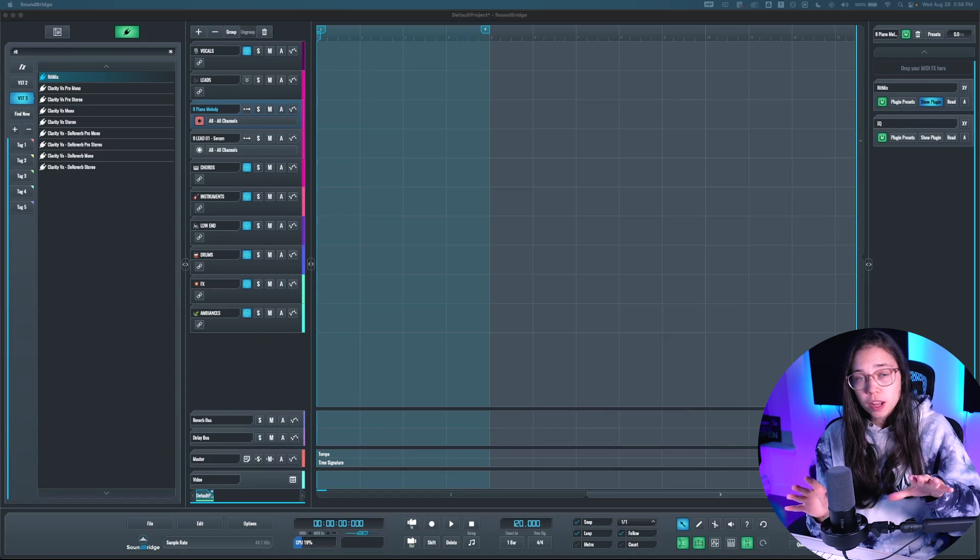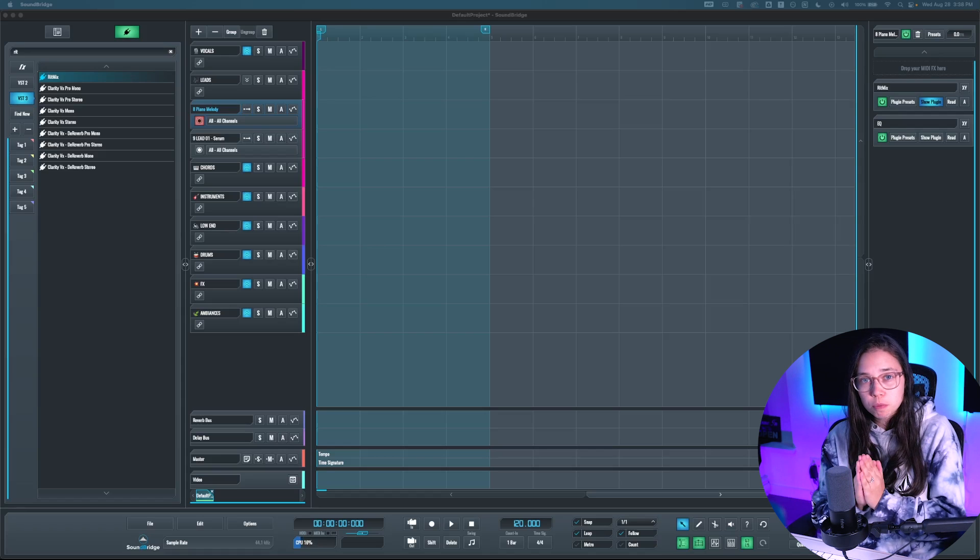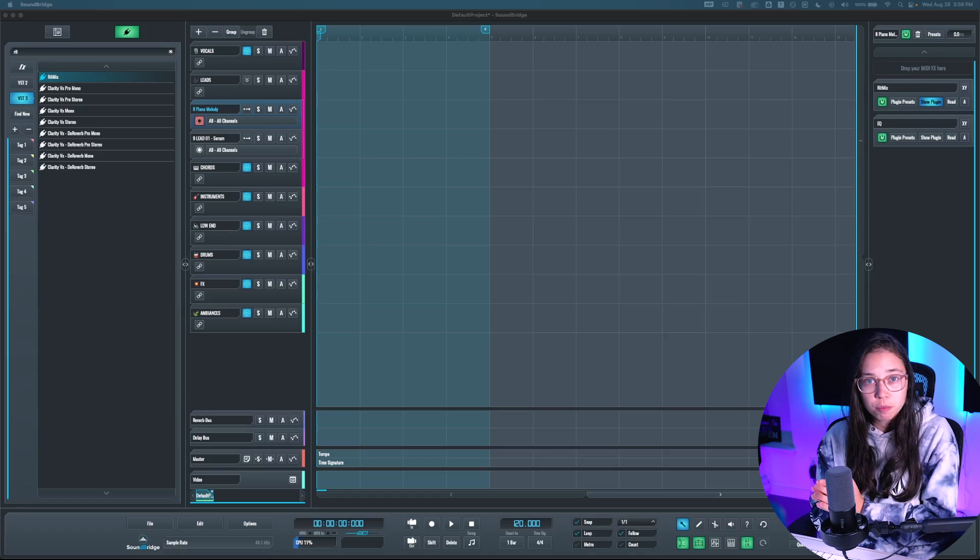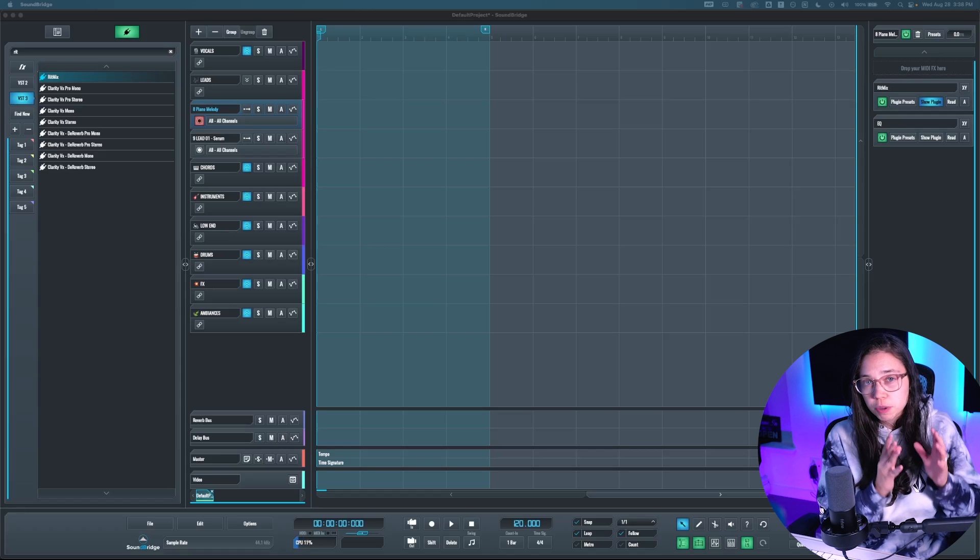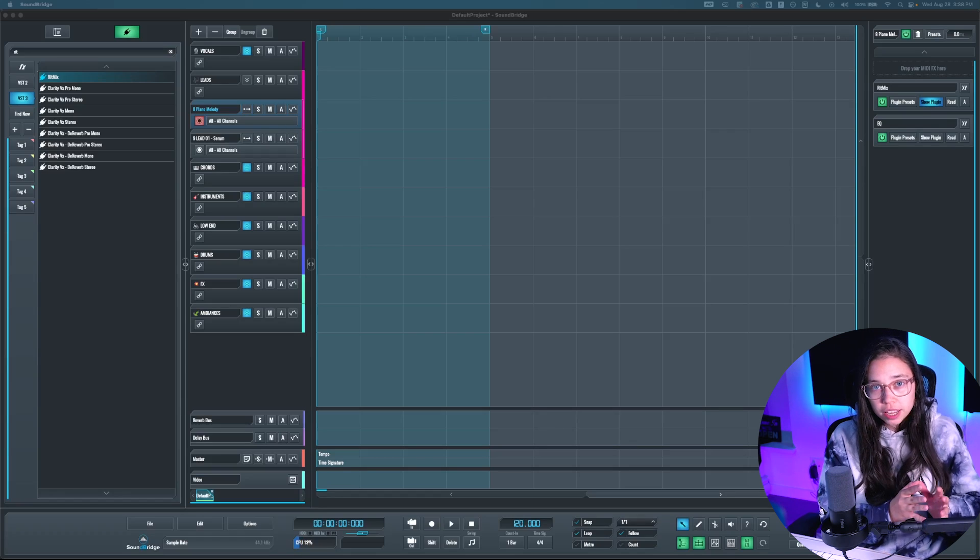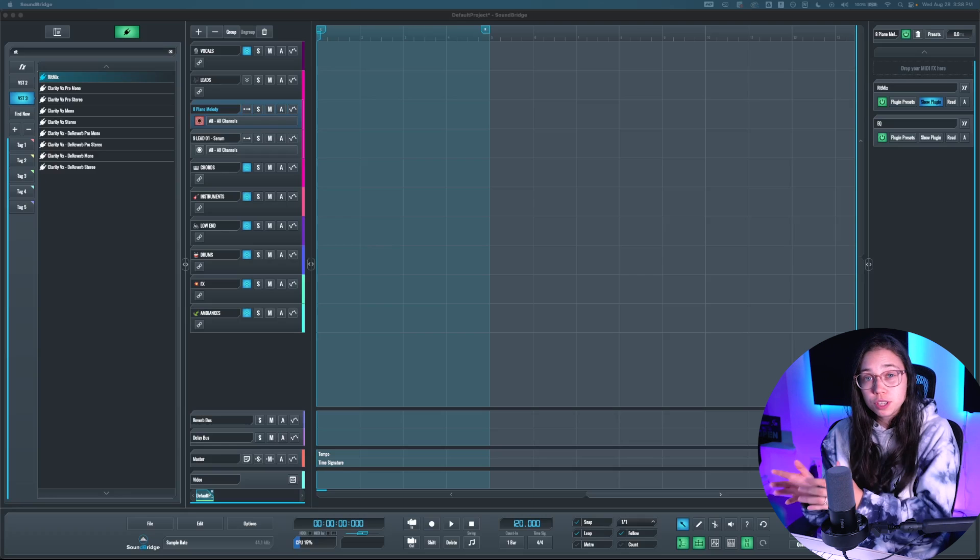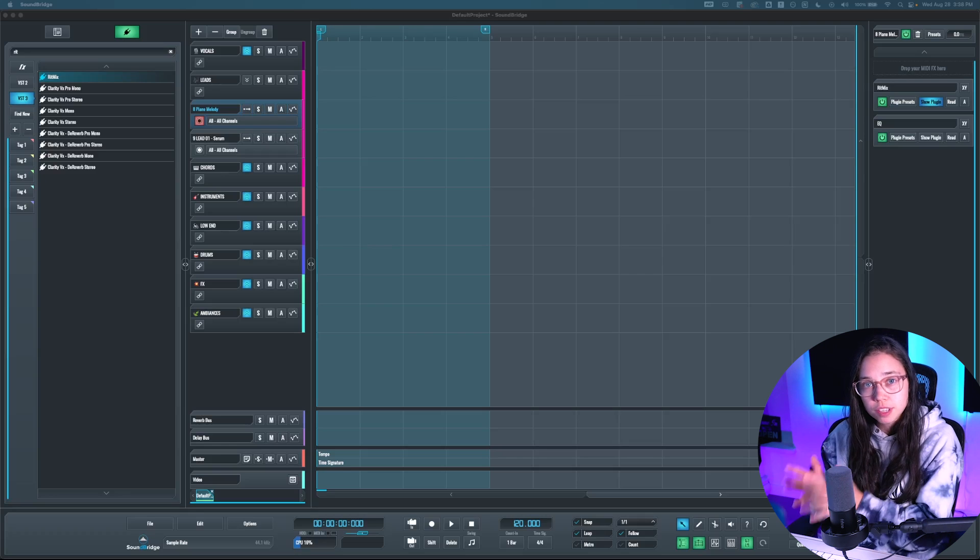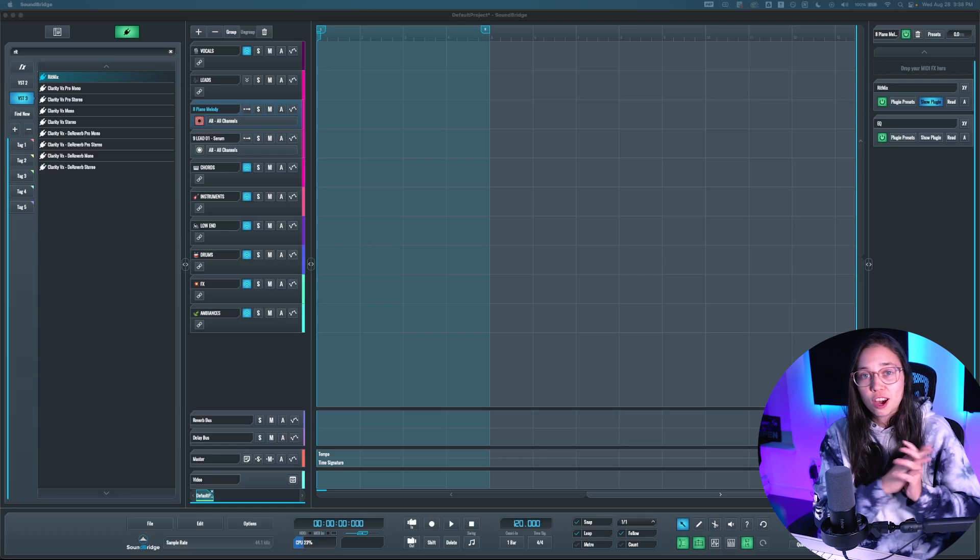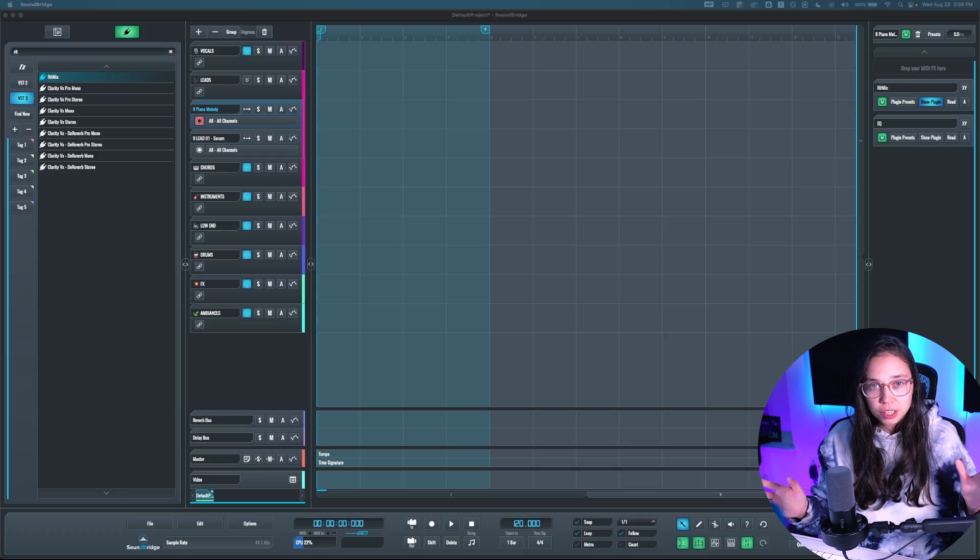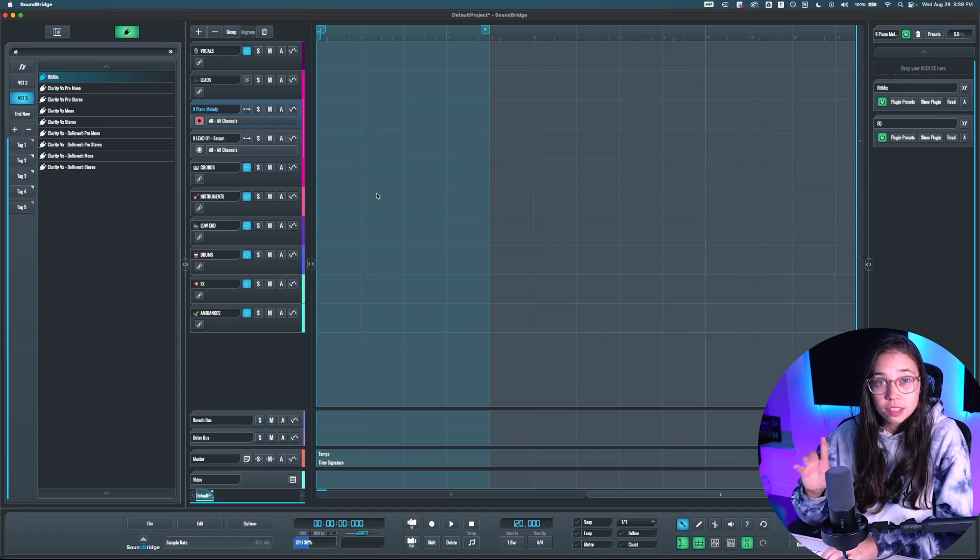Quick note as well, if you are using the 64-bit version of Soundbridge, you need to install the 64-bit version of your plugins, and vice versa, if you use the 32-bit version of Soundbridge, install 32-bit plugins. Otherwise, it's not going to be working, so just be careful of that.